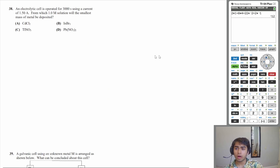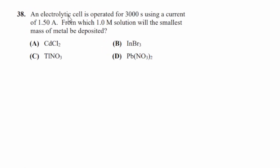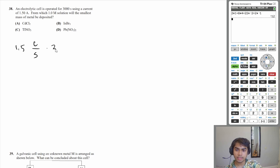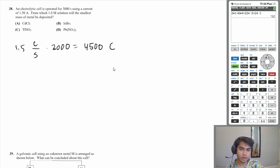Alright, let's move on to question 38. An electrolytic cell is operated for 300 seconds using a current of 1.5 amps — from which one molar solution will the smallest mass of metal be deposited? Well, let's figure out what 300 seconds and 1.5 amps means. 1.5 amps just means that many coulombs per second. And 300 seconds tells us that 4,500 coulombs of electrons are being put into our solution.